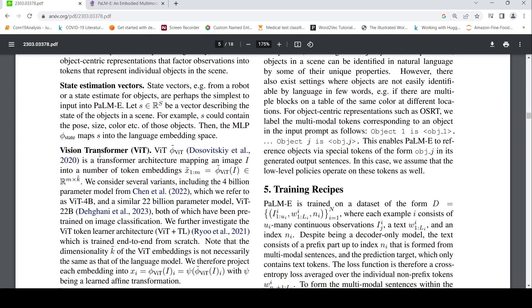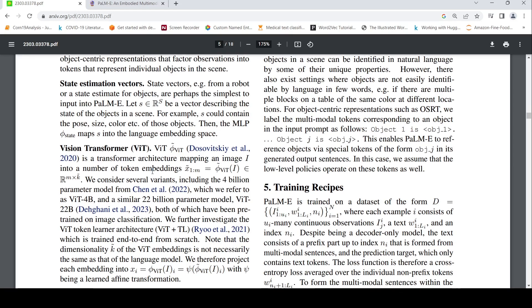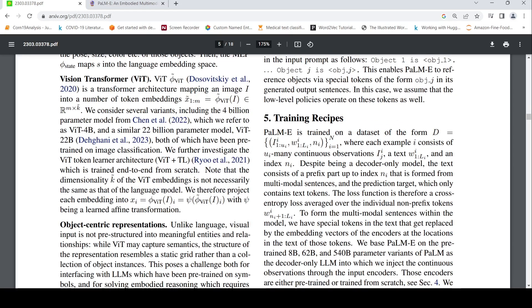For images, vision transformer is converted into, it maps an image into number of token embeddings. And that is therefore converted using an affine transformation or something. It is converted into an input to the language model. I think that's what is explained over here.